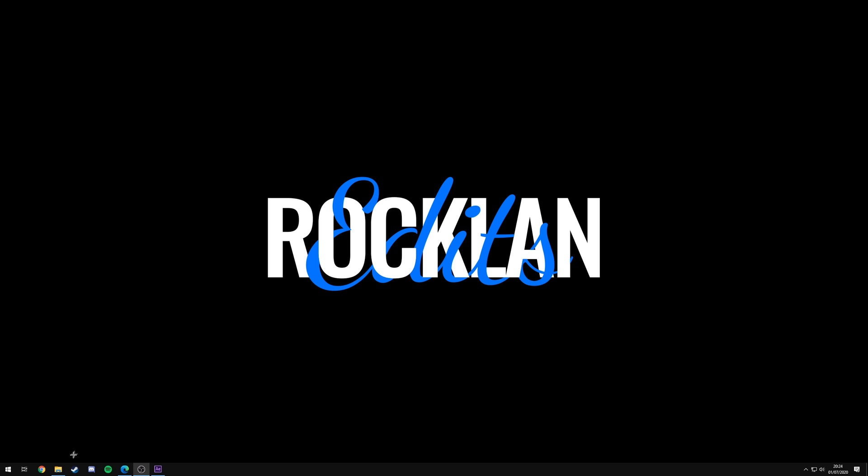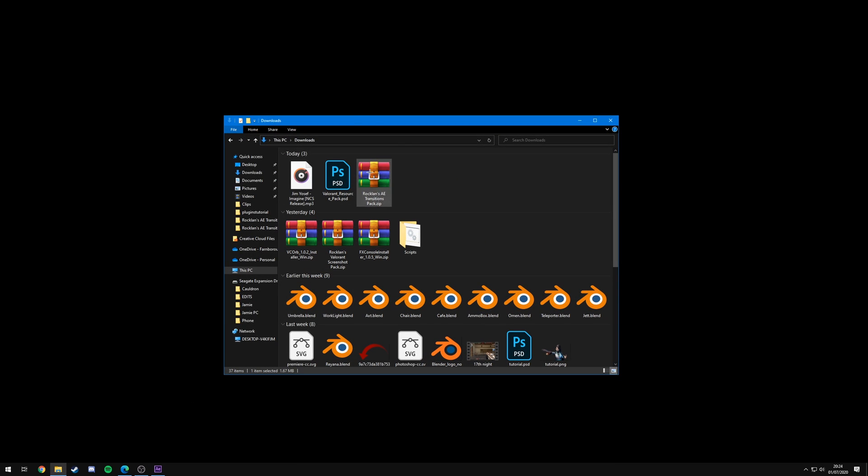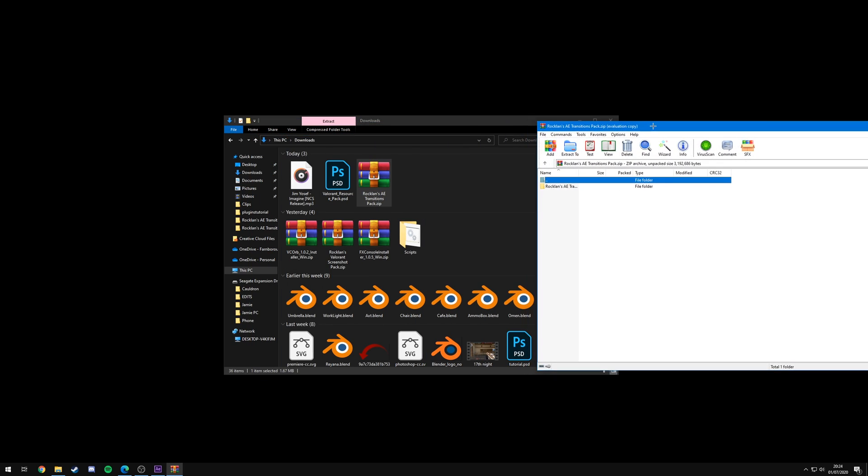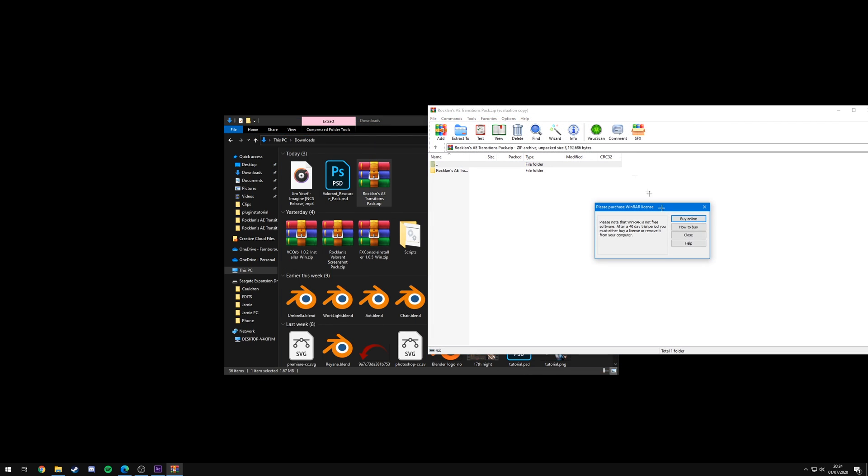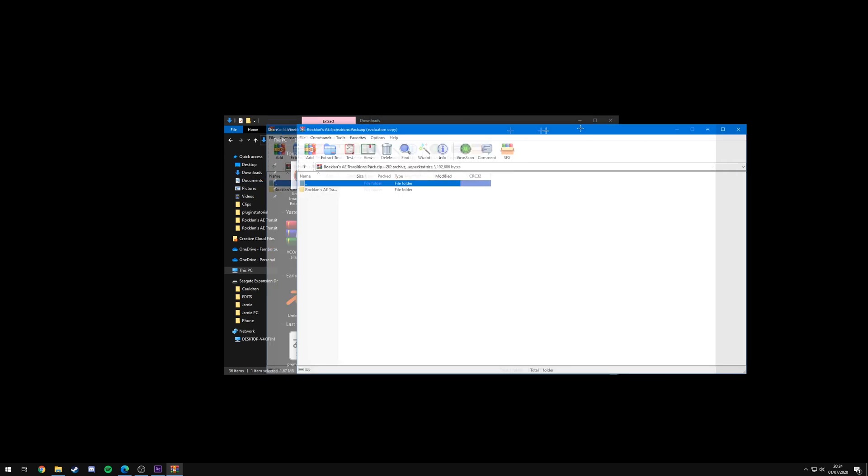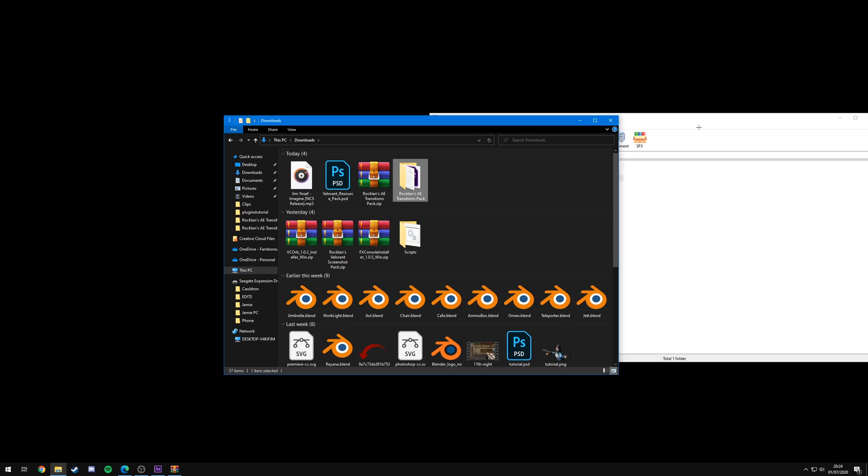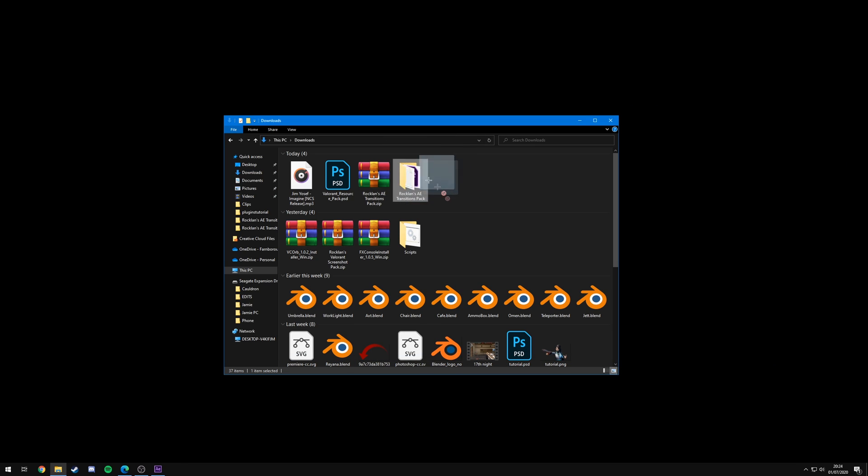Now what you're going to want to do is open it up using either WinRAR or 7-zip. I'll leave links for both of them in the description, they're both free. And you're just going to drag and drop the folder in there out.